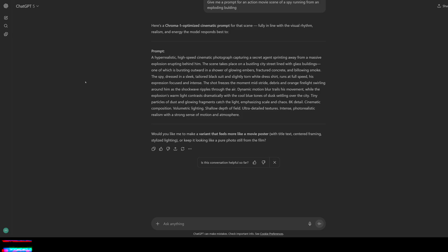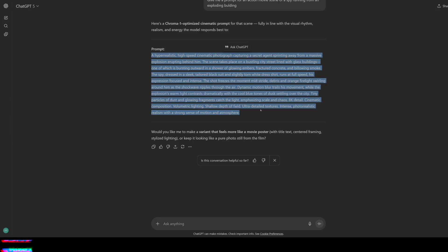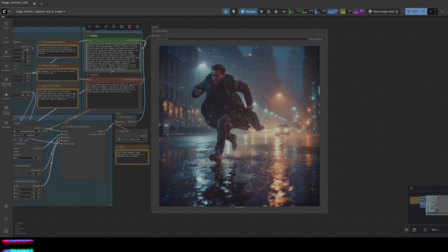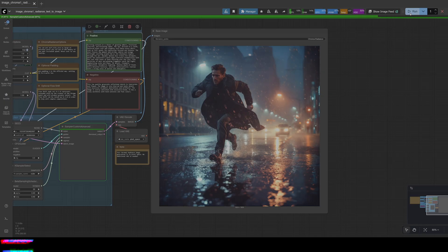Okay. So I got an action movie prompt here about a spy running away from an exploding building. So let's try that on the fly. No cherry picking. You know how we do it. Let's see how this goes.